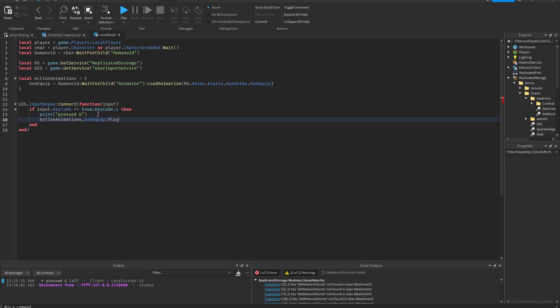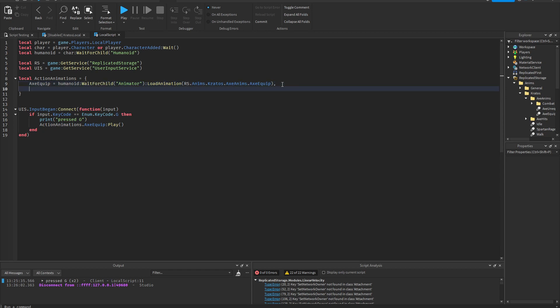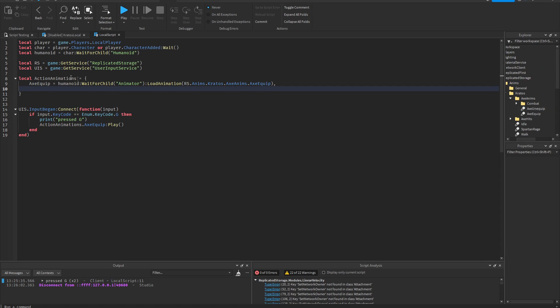Okay so if you want to add more animations you can just put a comma here and for example here I have another animation named axe unequipped. I'm gonna add that too.